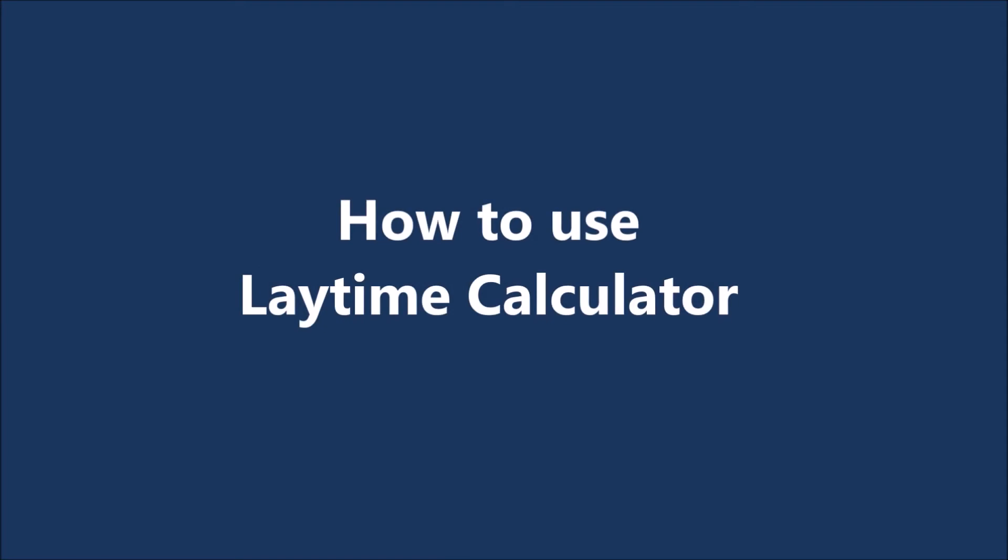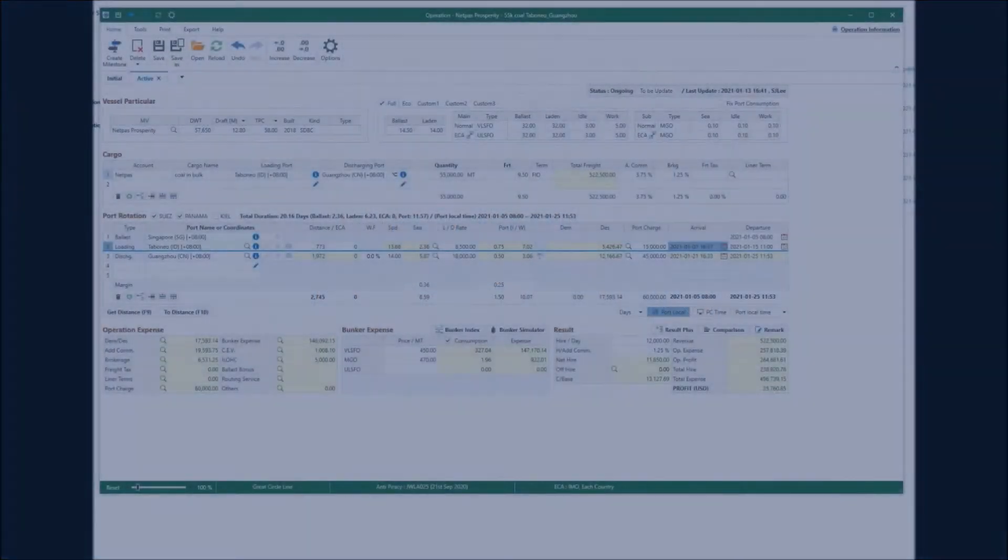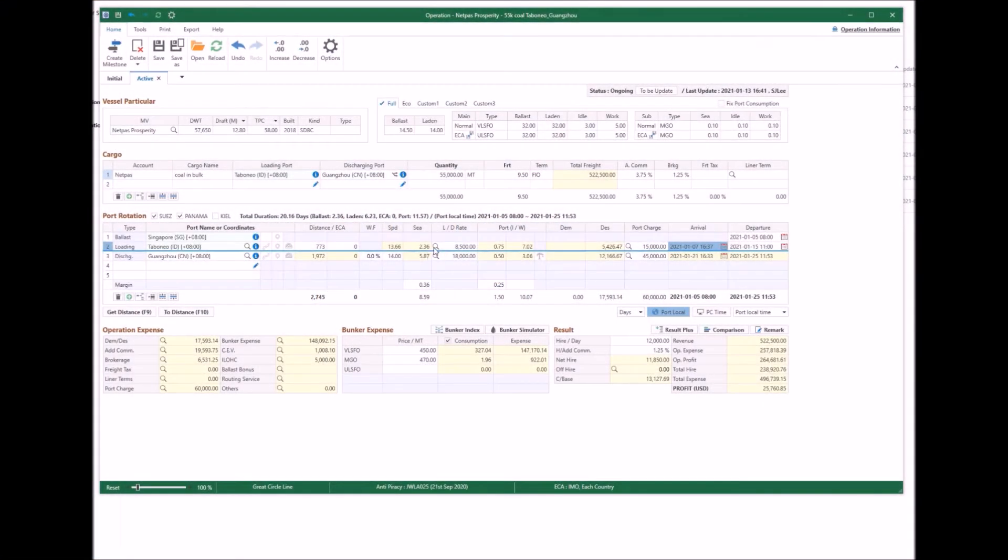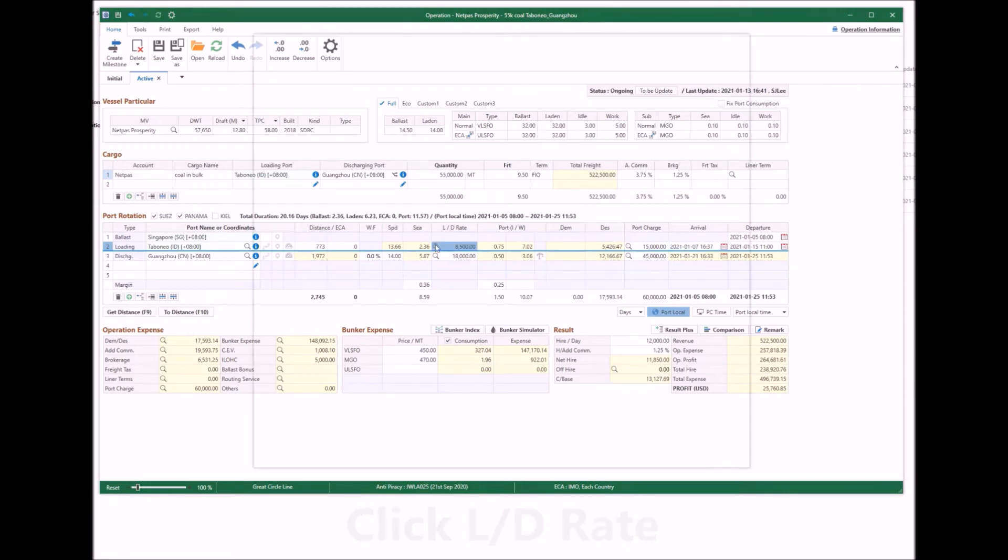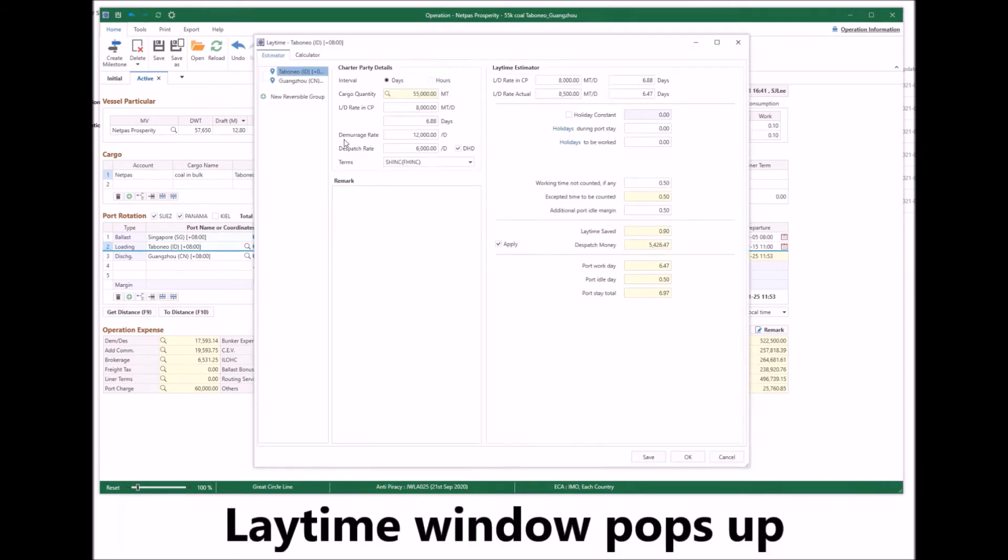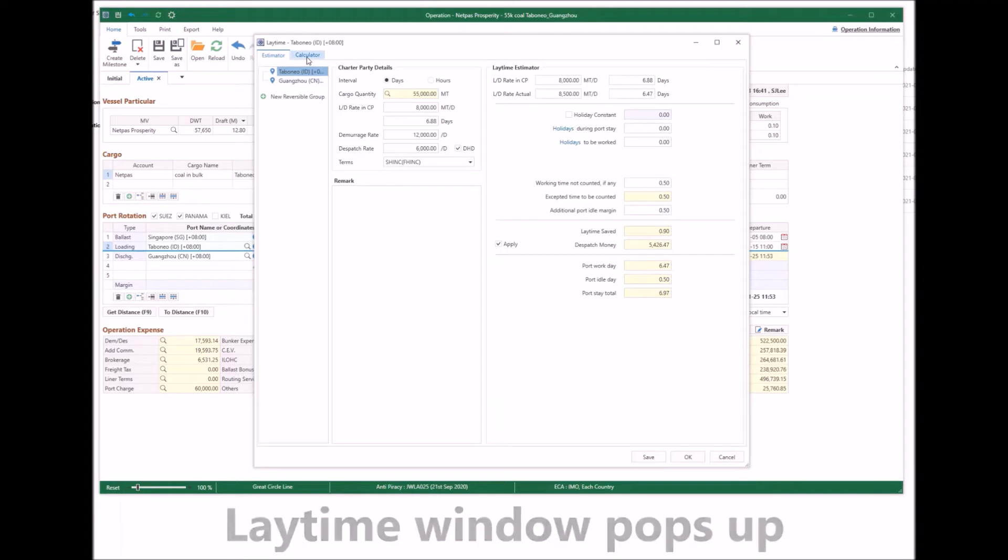Let's learn how to use the laytime calculator. Click the magnifier icon at the LD rate. The laytime window pops up.